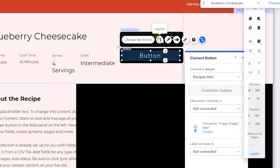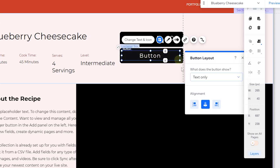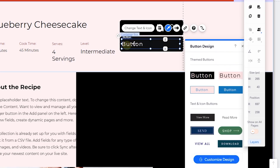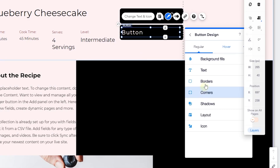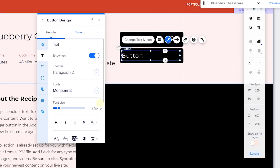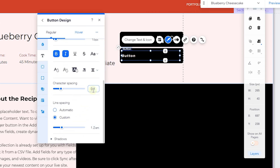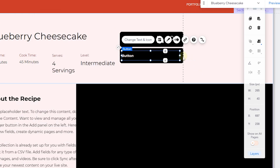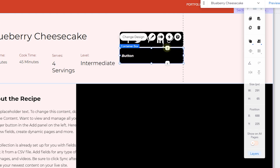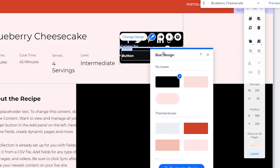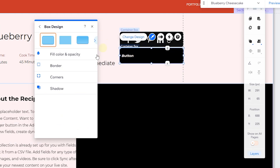Let's add a button element onto this box and drag it across. We can change the layout and align it to the left, then adjust the design. The font size can be 15 pixels — I'll make mine bold italic, and set character spacing to zero. Then we can change the background color of this button so it stands out.